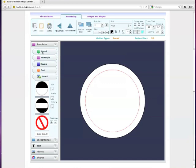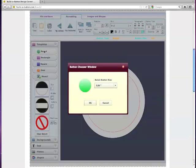To start, you want to choose a template, and we have a number of different preset templates for you: round, rectangle, square, oval, pretty much any different shape of button that you could use.